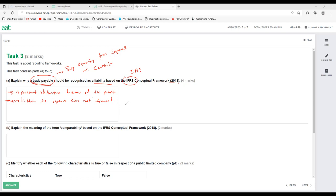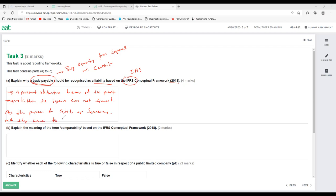So the explanation is: present obligation because of a past event that the buyer cannot avoid — they purchased goods or services and must make payment. If you include these four points, four marks are easily gained. For one mark, one sentence is absolutely fine.